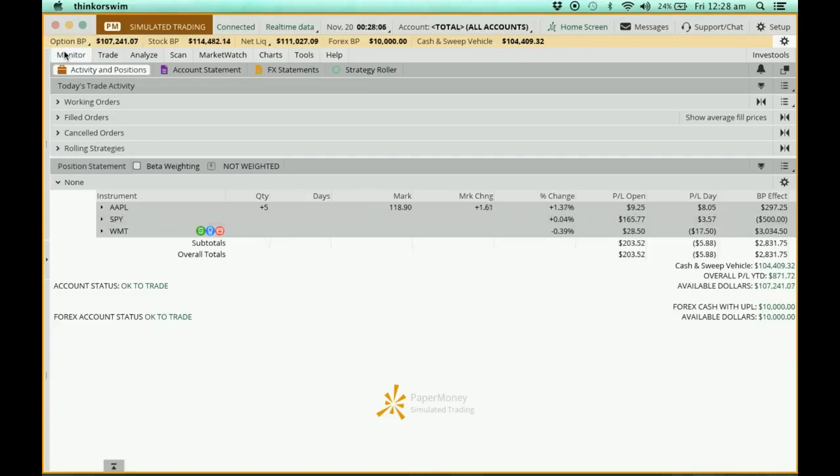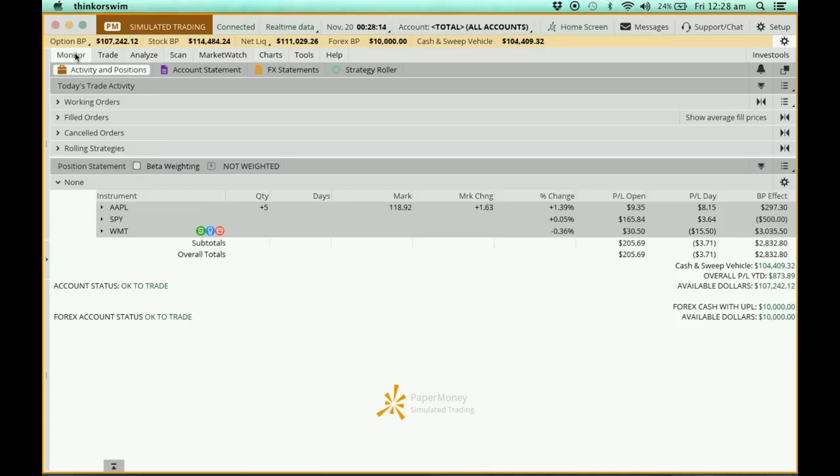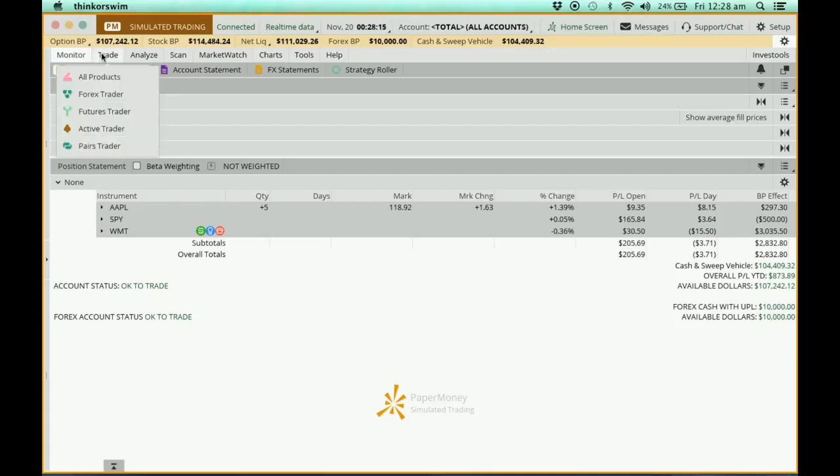At the monitor page here, I have Apple, this is the SPY ETF, and Walmart. Alright, so I'm going to make a trade now. I'm going to go to the Trade tab.